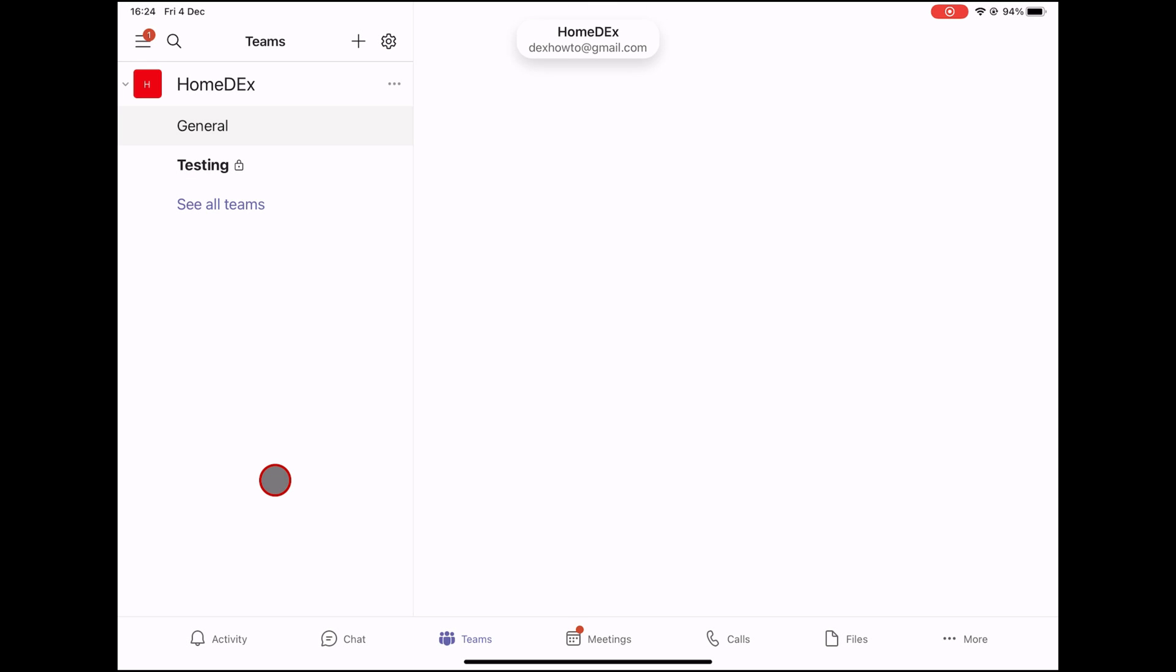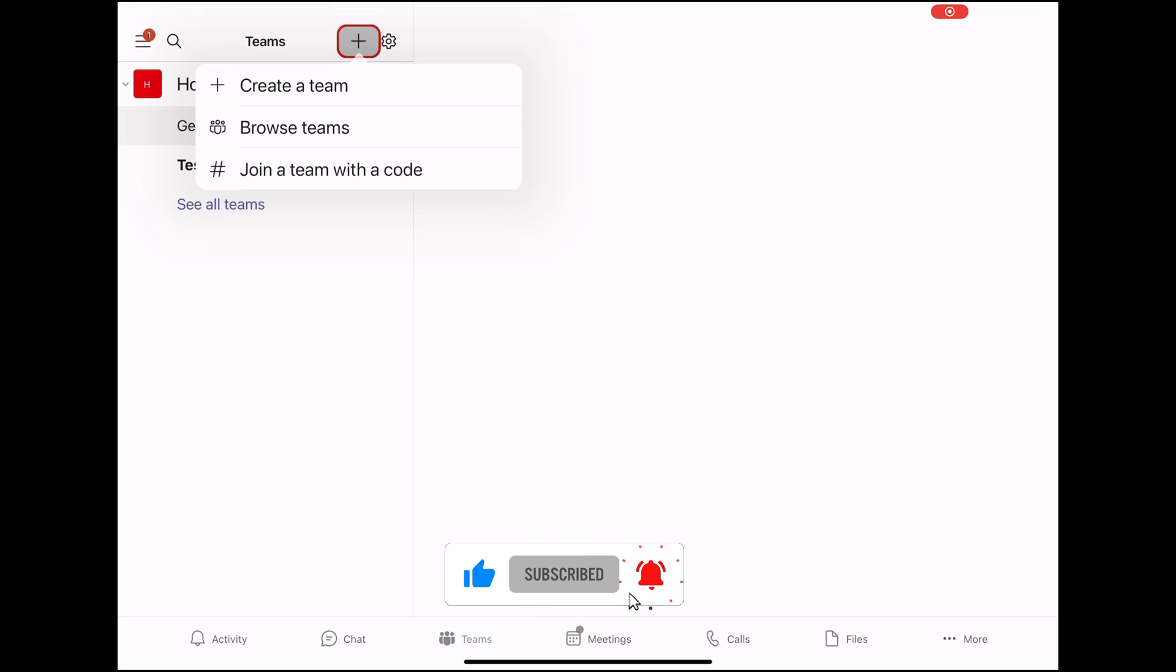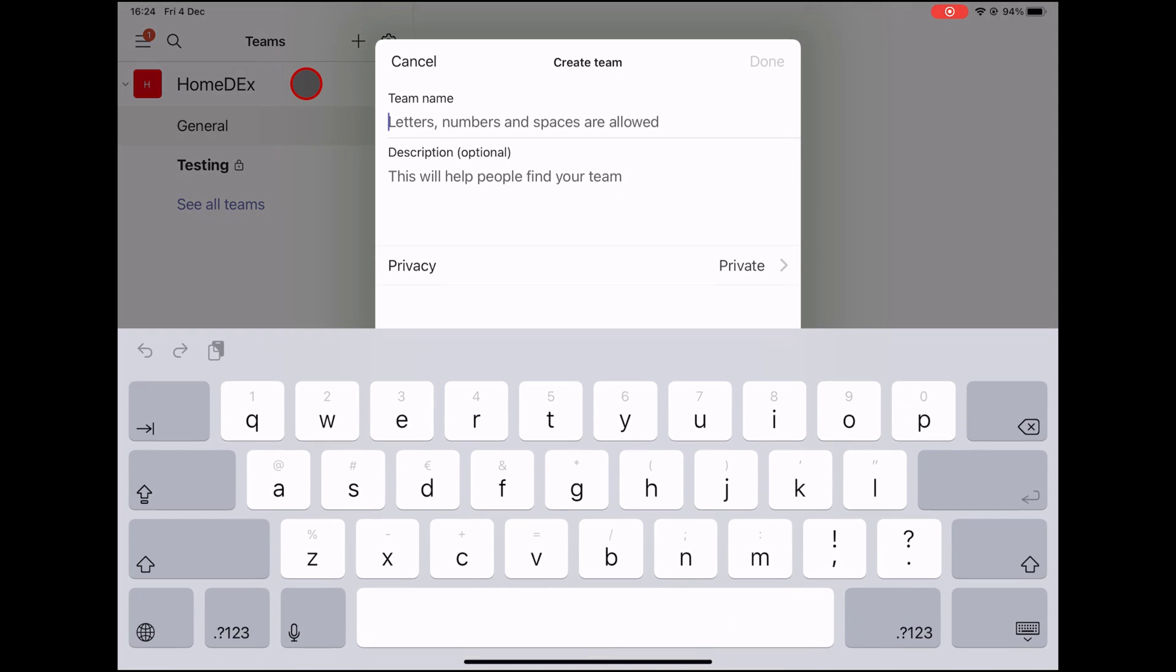To create a new team, tap on the Teams button. Tap on the plus button from the top. Tap the Create a new team button.